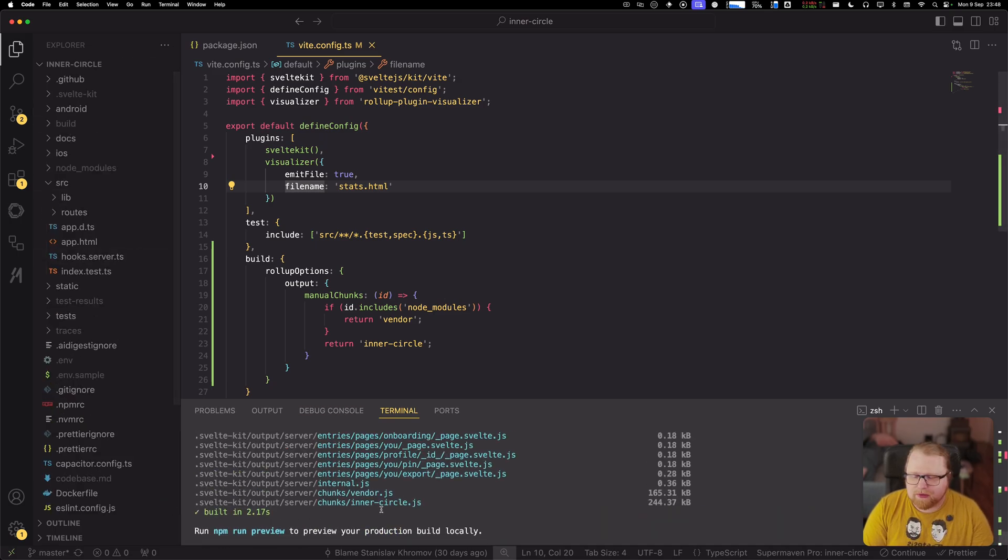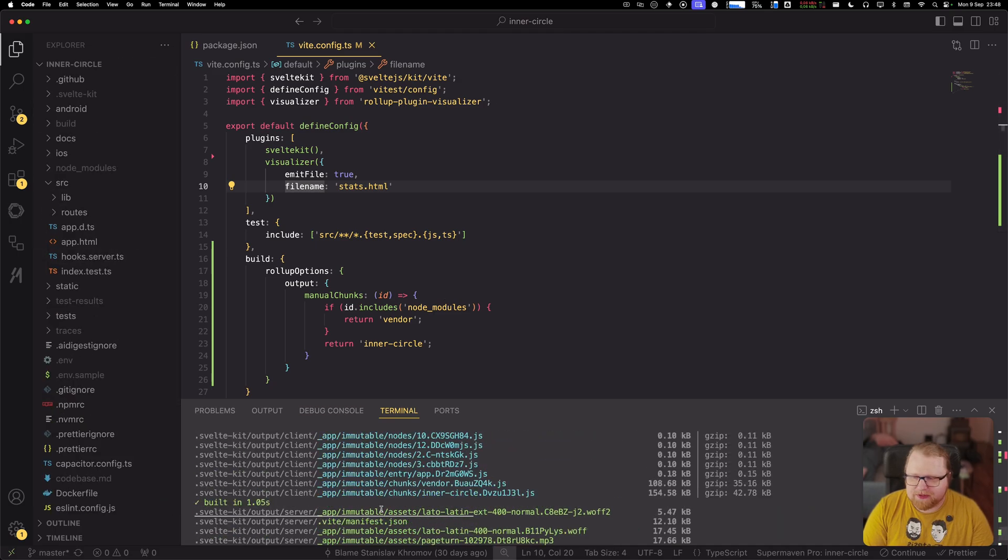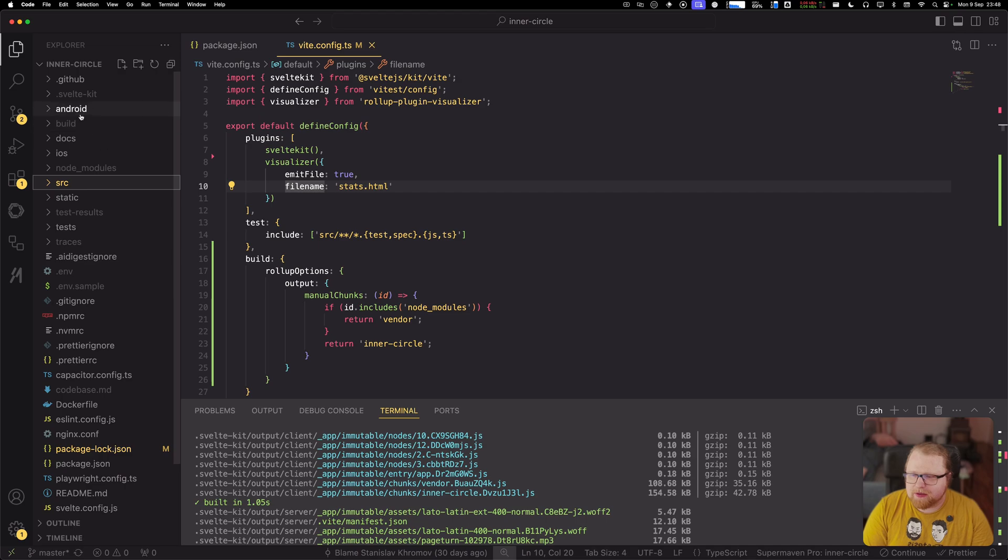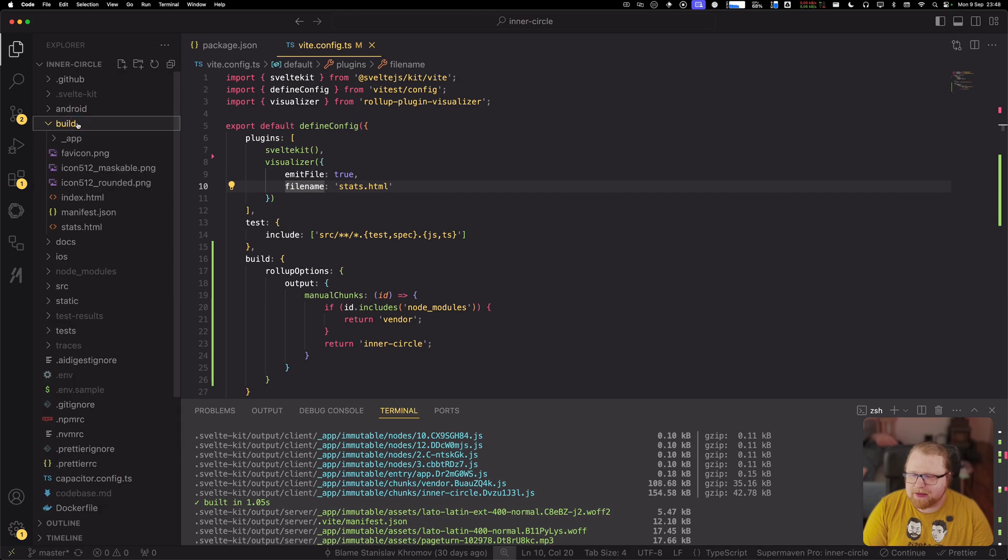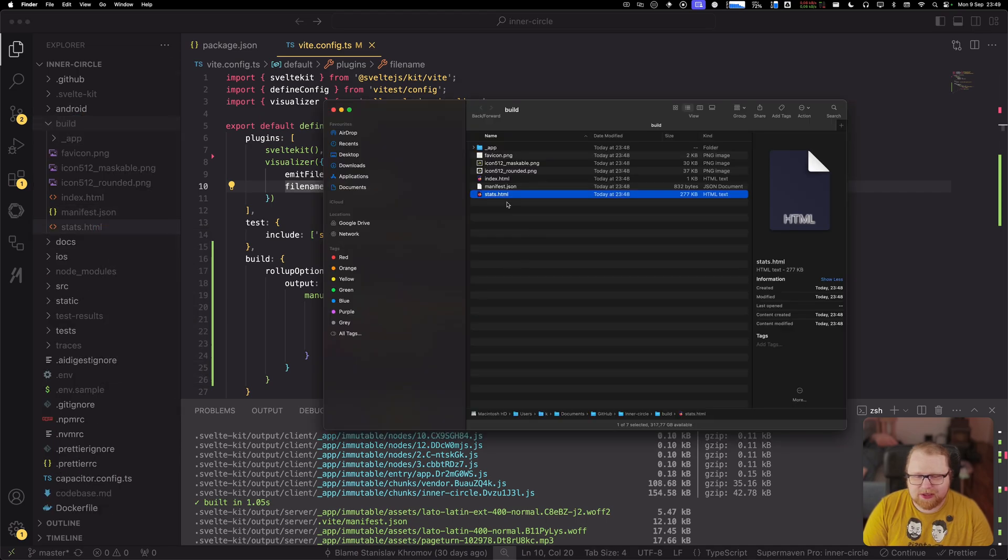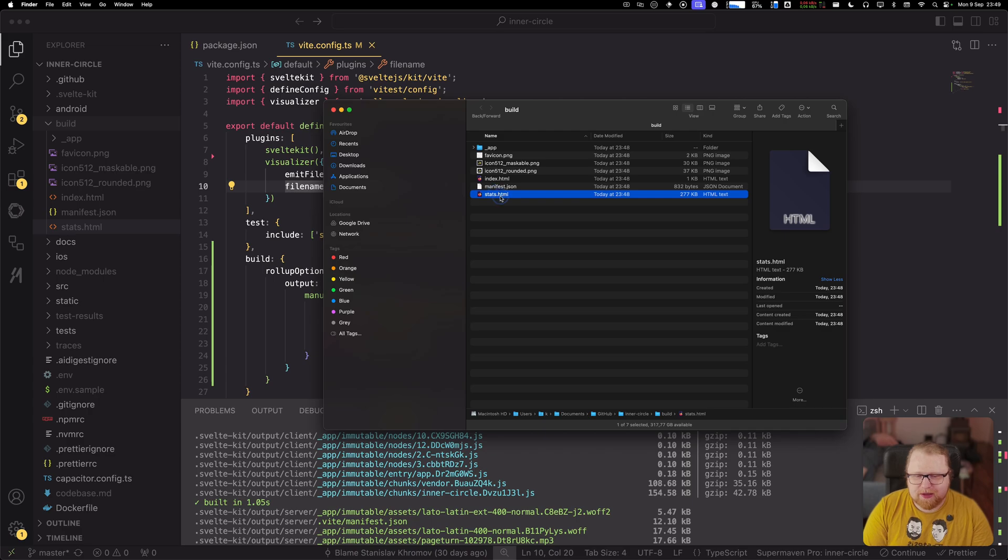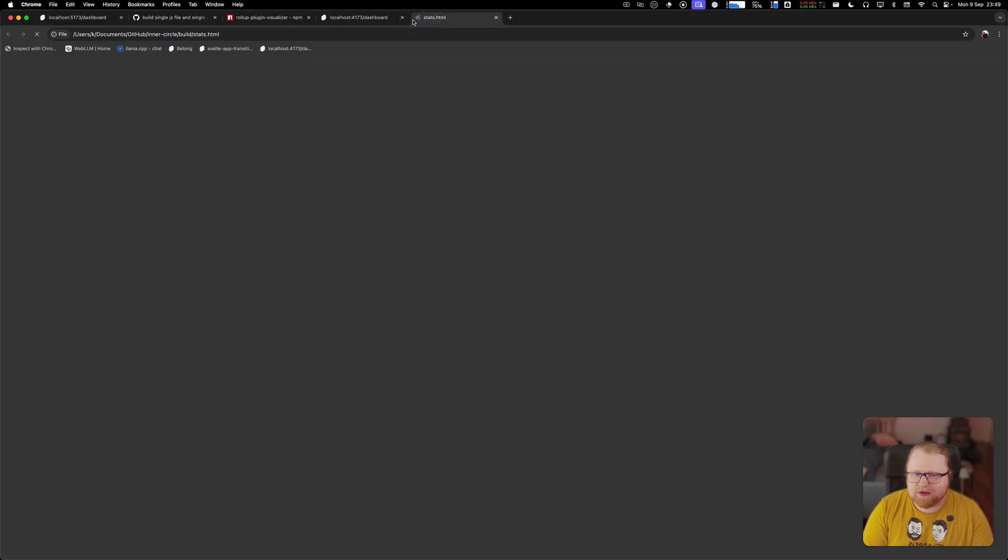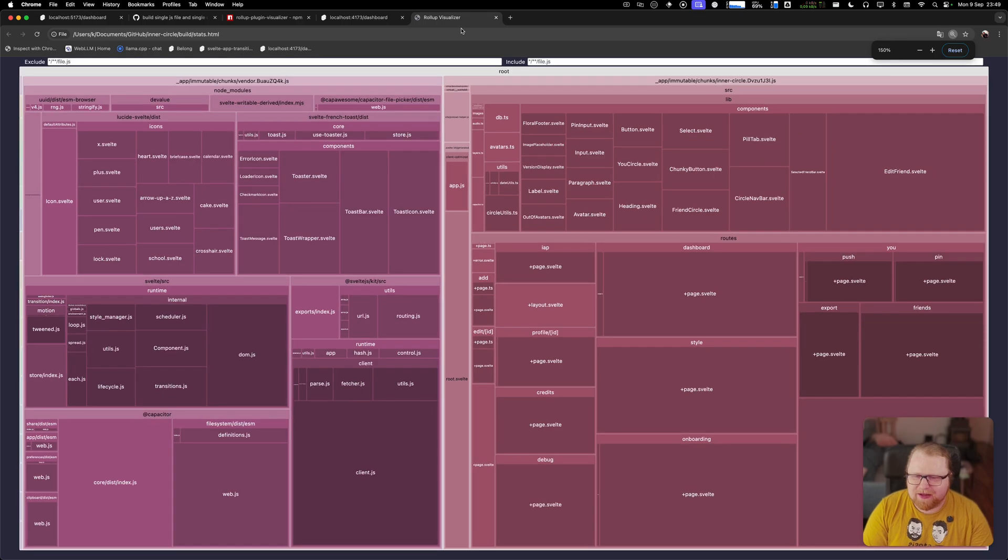So now we're going to go ahead and build again. And now we don't see any difference here, but when we go to the build folder, we see that there's a new file called stats.html. And this is actually the visualization. So let's go ahead and load this visualization up.